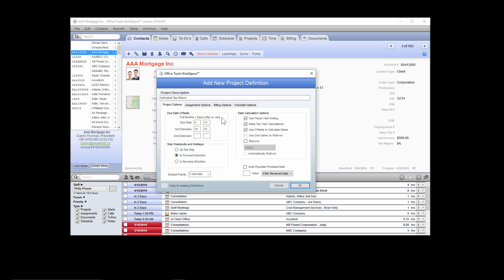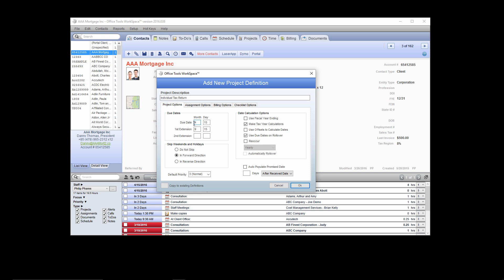If we were going to use these options for a 1040, we would need to adjust the due date section. Because it is Full Months plus Days After Year End, and for an individual their year ends are typically December 31st, the due date as currently set would be incorrect — it would calculate as four full months (January, February, March, April) plus 15 days into May. So we would want to update this to read 3/15 and 9/15. This is most pertinent for business tax returns, exclusively the 1120. For a 1040, we're going to uncheck these and turn this back to read just a straight month and day: April 15th and October 15th.